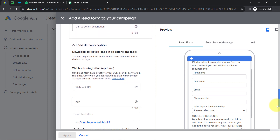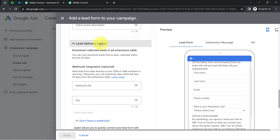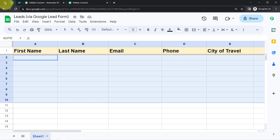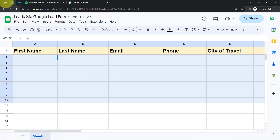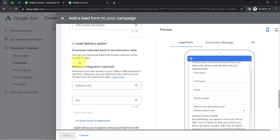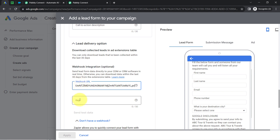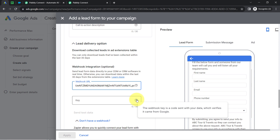Scroll down and search for the lead delivery option. You can only download leads collected within the last 30 days, but we are not going to download the leads. Instead, we are creating an automation so that every lead data will be added to the spreadsheet in real time, so I do not have to manually export lead information again and again. For that, I will use the webhook integration — this is the field where I'm going to paste the URL we got from Pabbly Connect, and it is also asking for a key.